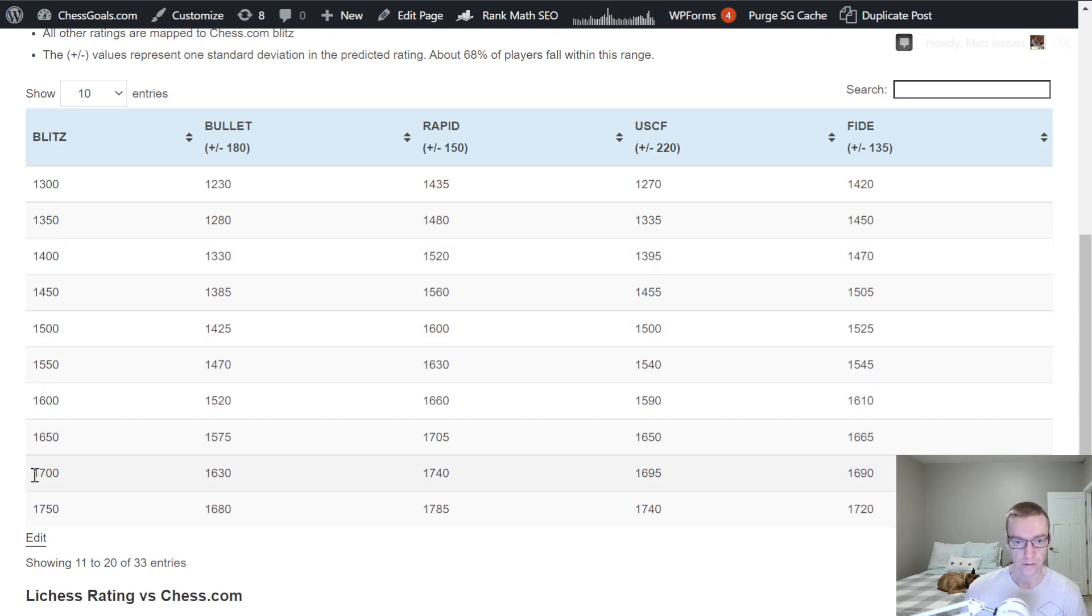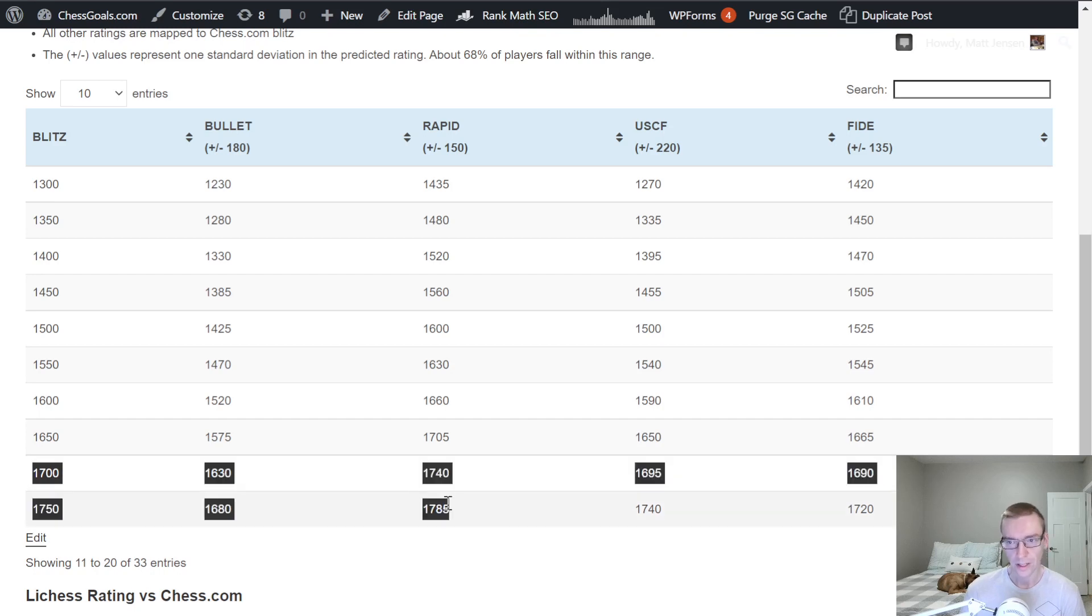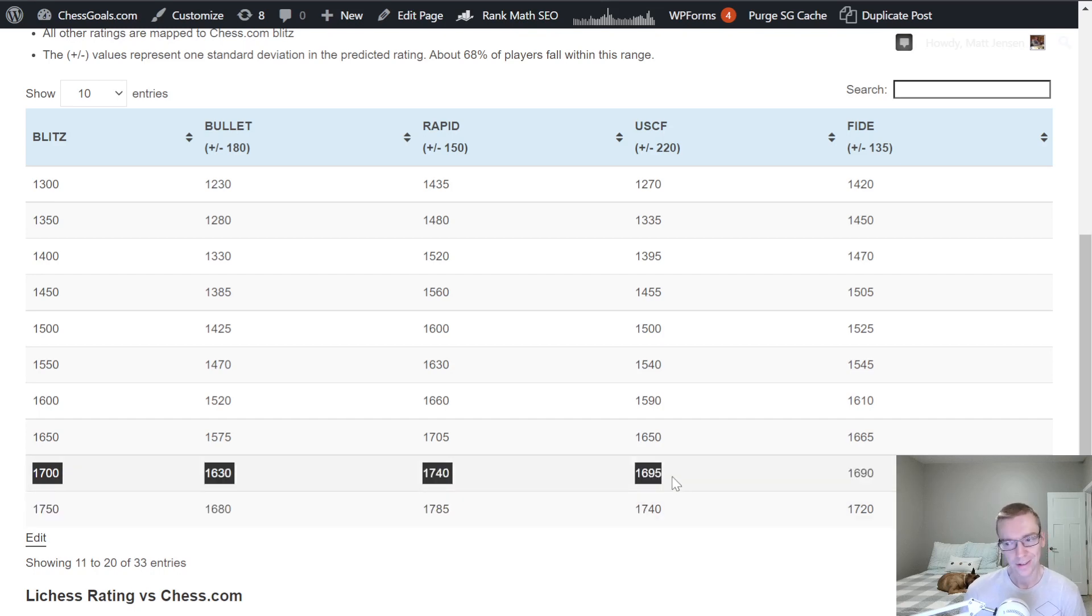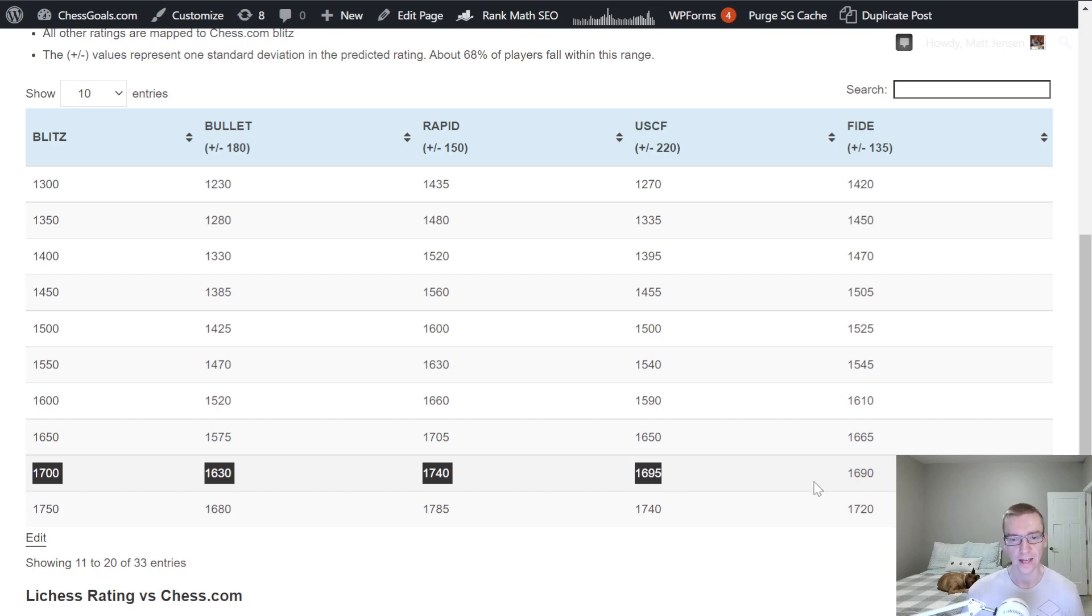Now if we go up to the advanced level, 1700 Blitz. Slightly lower on Bullet, slightly higher on Rapid. Right around 1700, both USCF and FIDE.